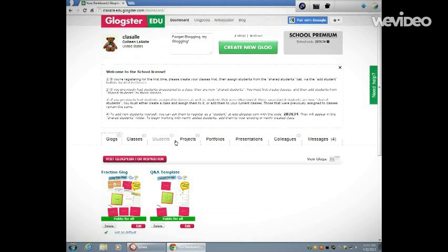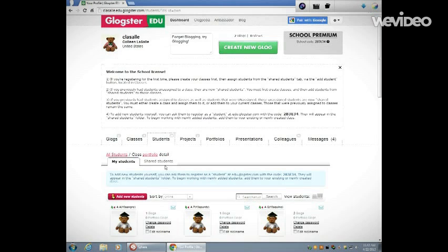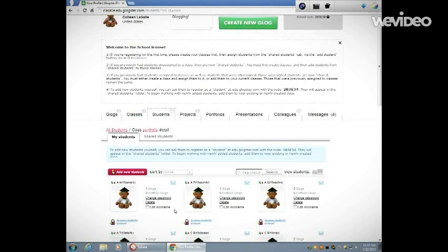None of my students have started this project yet, so I'm not going to be able to see what they've done. But you know, I can see other work that they have, so that's another great feature of Glogster. Have fun!